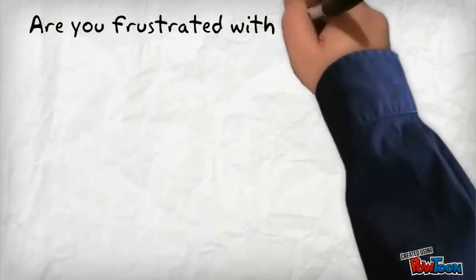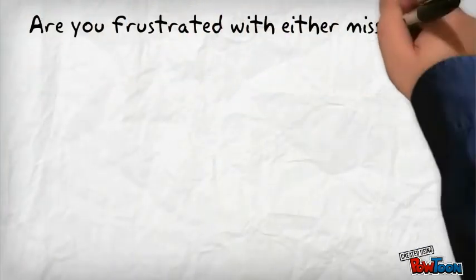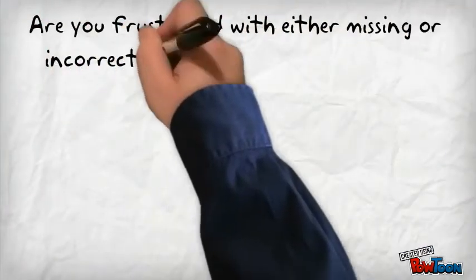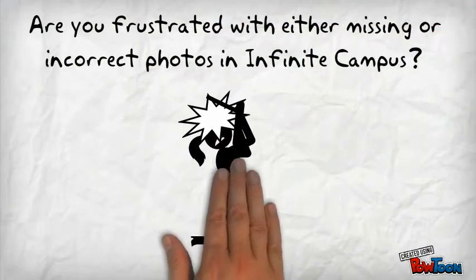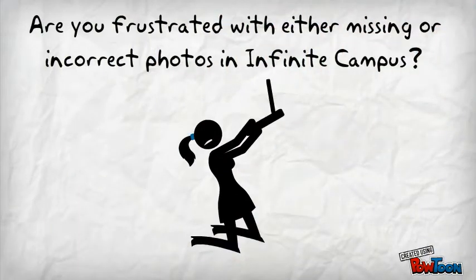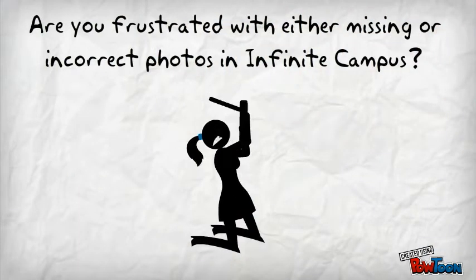Are you frustrated with either missing or incorrect photos in Infinite Campus? Teachers beating you down to try to get them corrected?